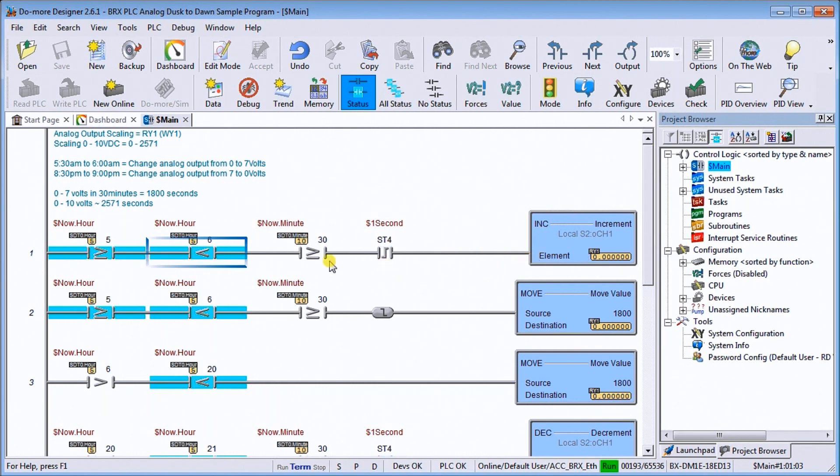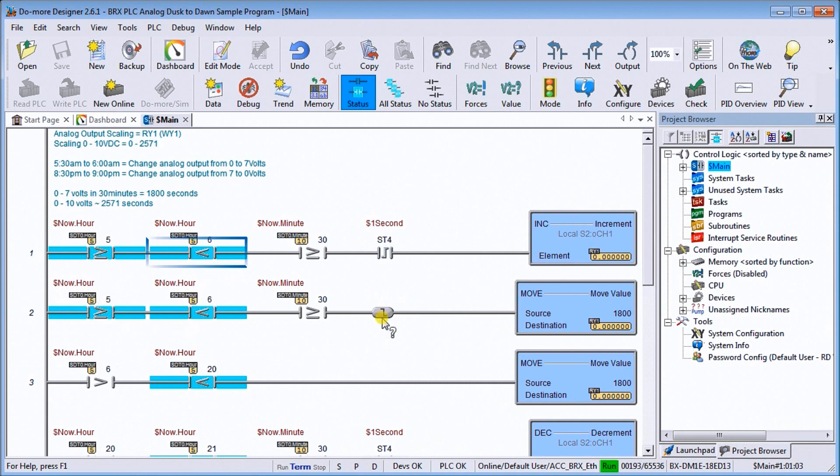And then if I have the same conditions here, I use my negative pulse flag, and what it will do is automatically put 1800 into that value. And that 1800 represents the 7 volts, as we just discussed.